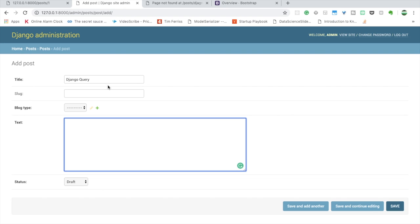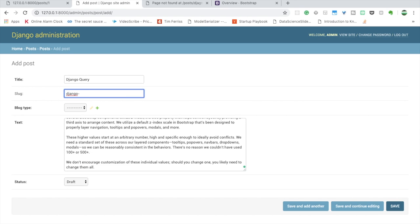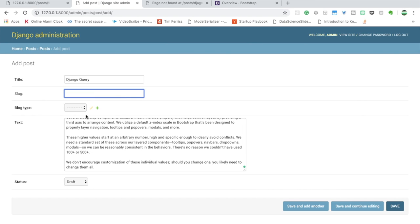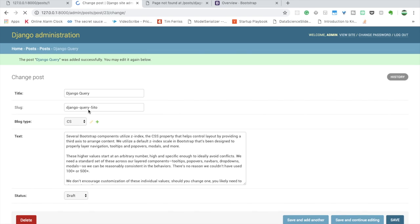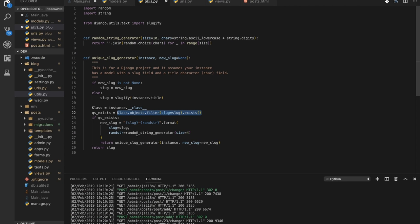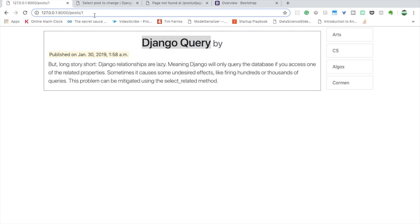Now let's create a new post with the same title that already exists. If we already have 'django query', the generated slug would be the same, which would cause a problem. That's why in utils.py, if the slug already exists, it adds a random string after it. Let's test it — and yes, you can see a random string was appended. Looking at the posts, for the duplicate title a random four-character string was added. Now we have a unique slug for every case.